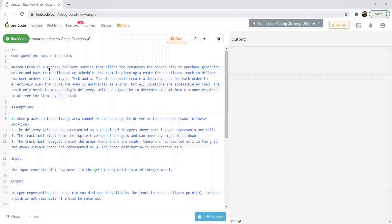The planner will create a delivery area for each order to effectively plan the route. The area is abstracted as a 2D grid. Not all locations on the grid are accessible by the route. The truck needs to deliver to a single delivery point, and we have to write an algorithm to determine the minimum distance required to deliver the items by the truck.